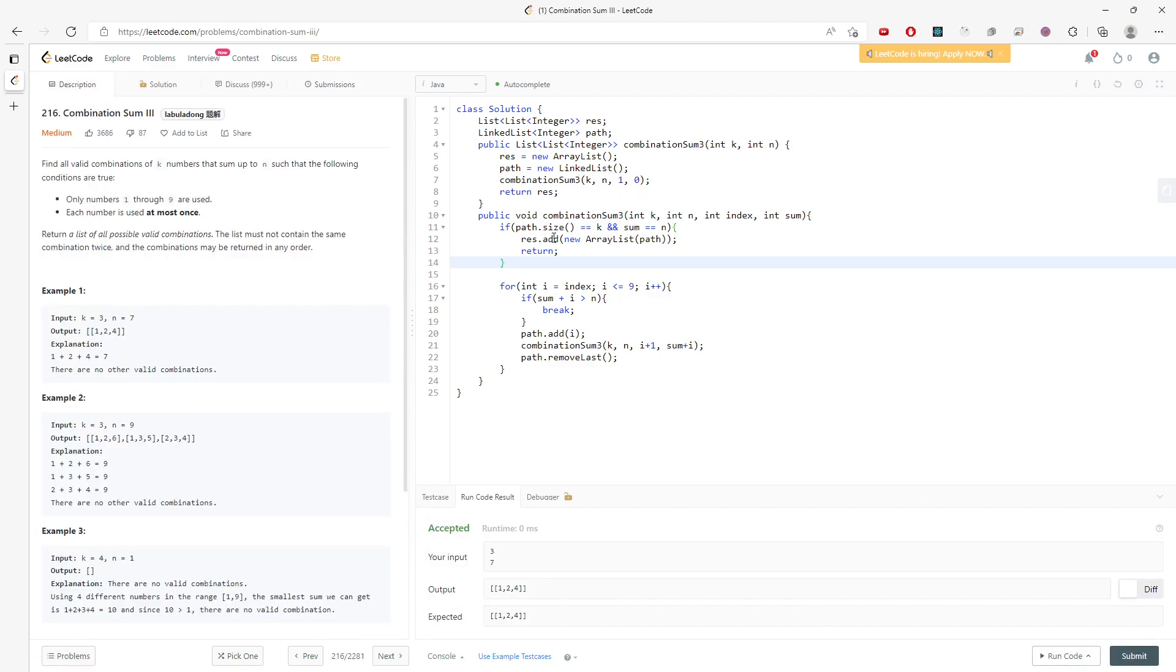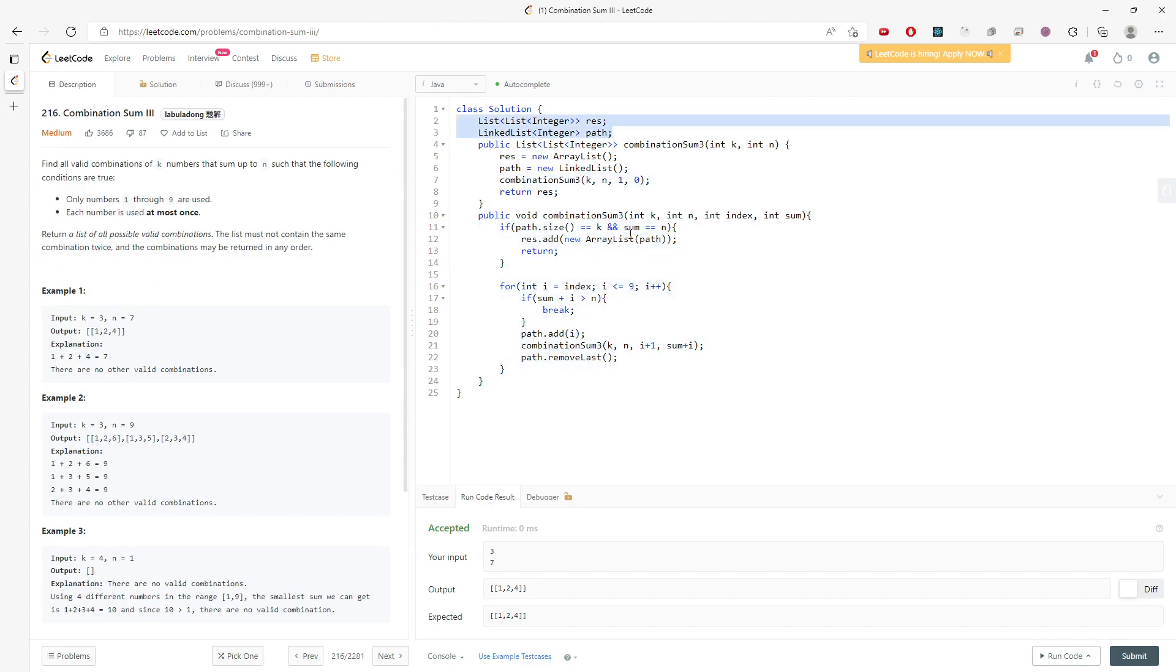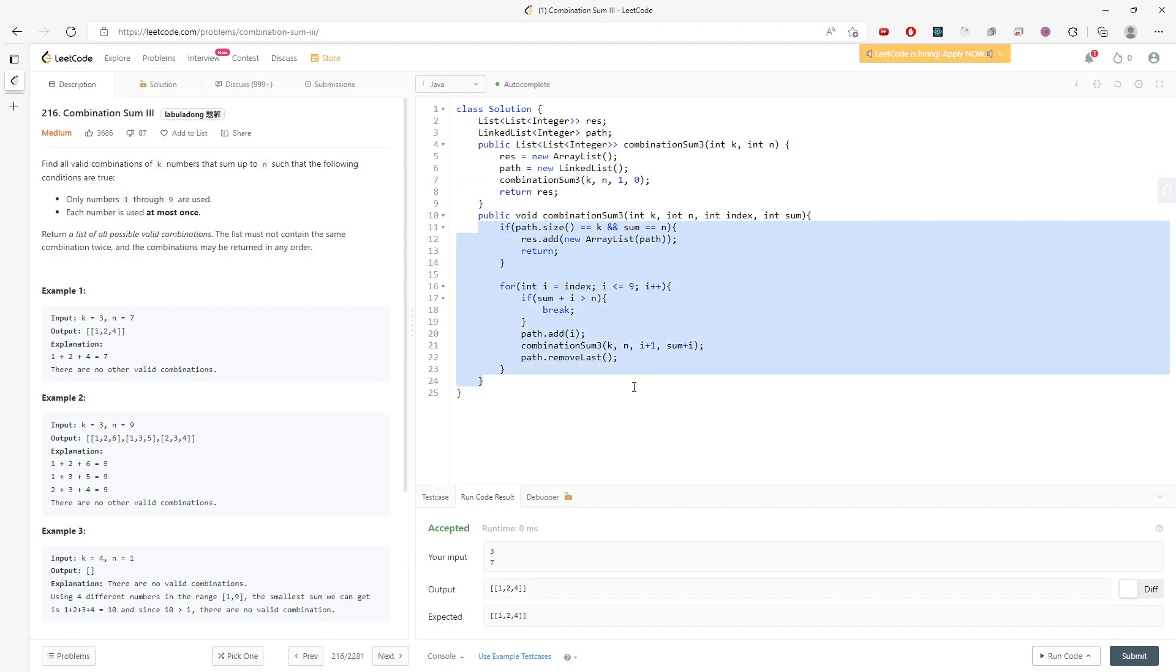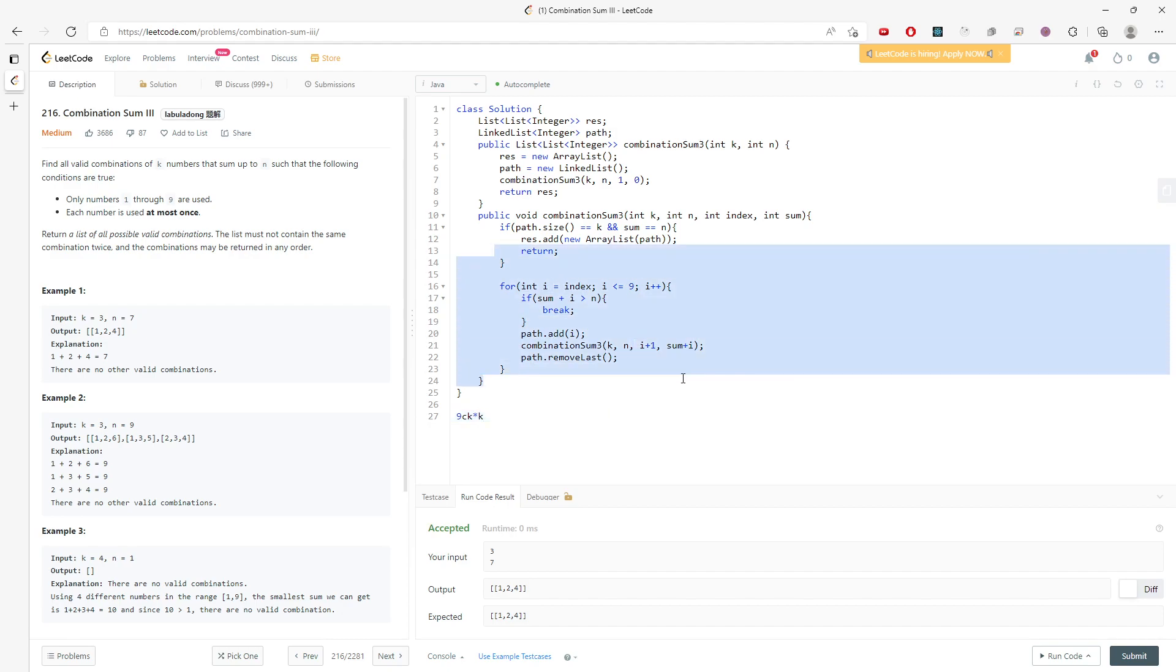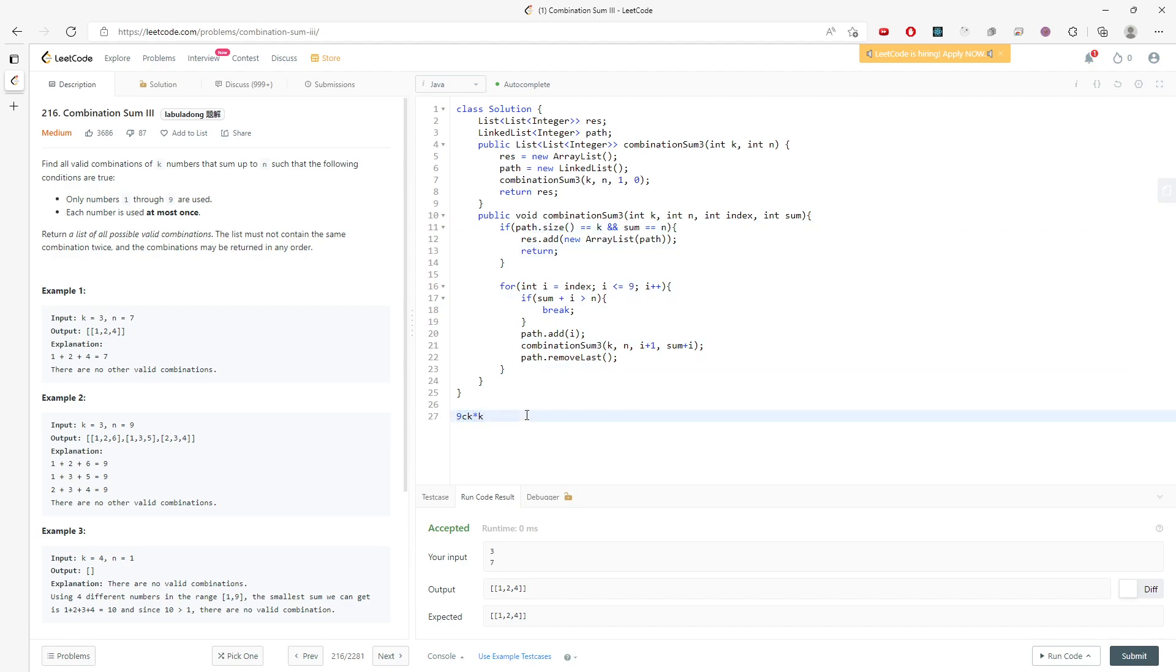Alright, so let's talk about the time and space. This is going to be time, this is going to be space. For the time, if you notice, this is a combination, so it's going to be 9Ck combination. And then how many times? Size of k. This is for the worst case. And then for the space, it's going to be O(9). This is pretty much the idea.